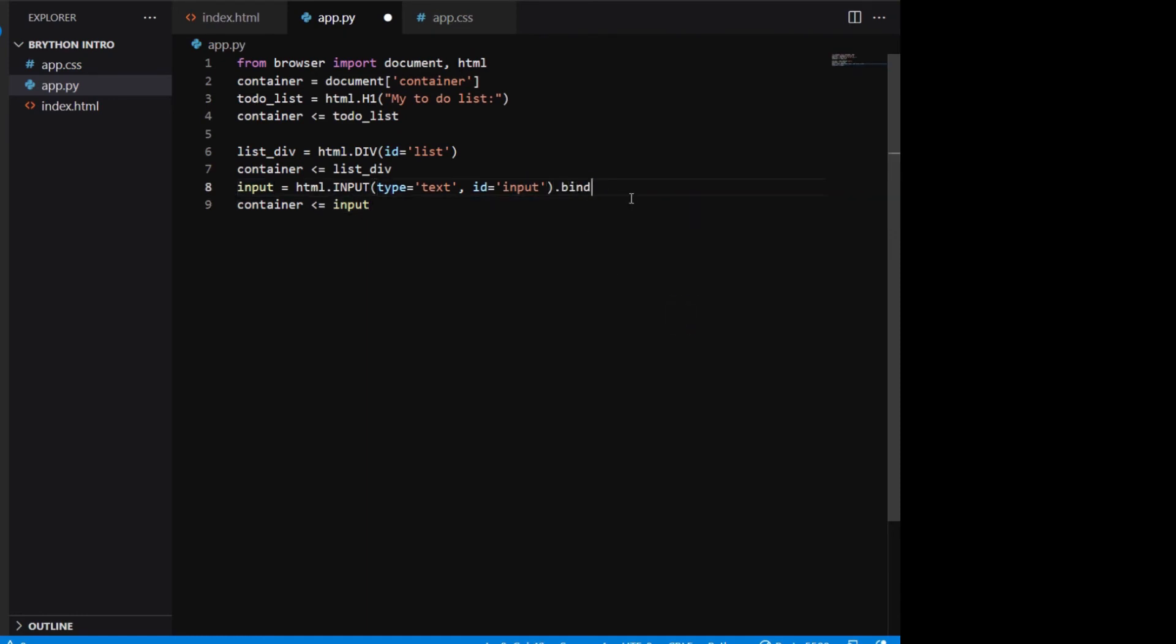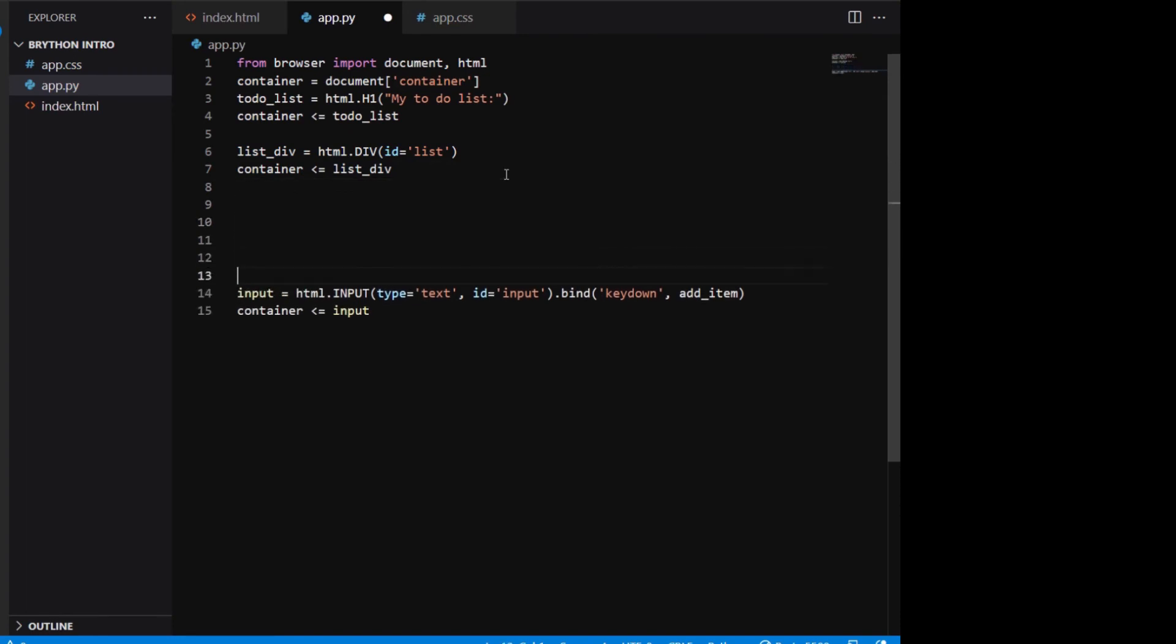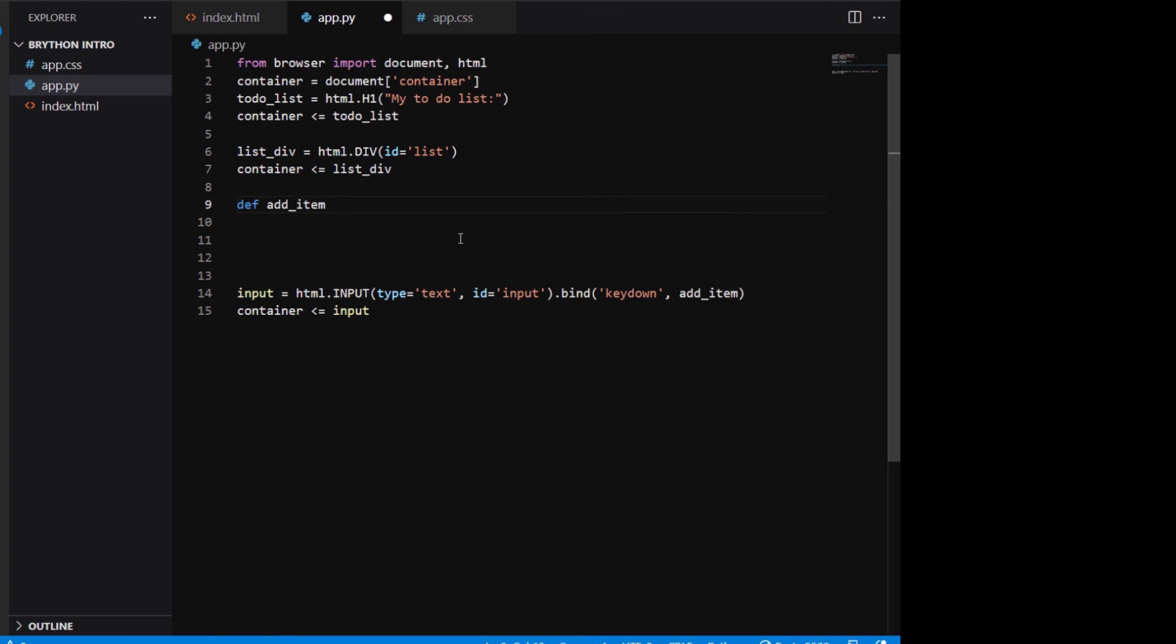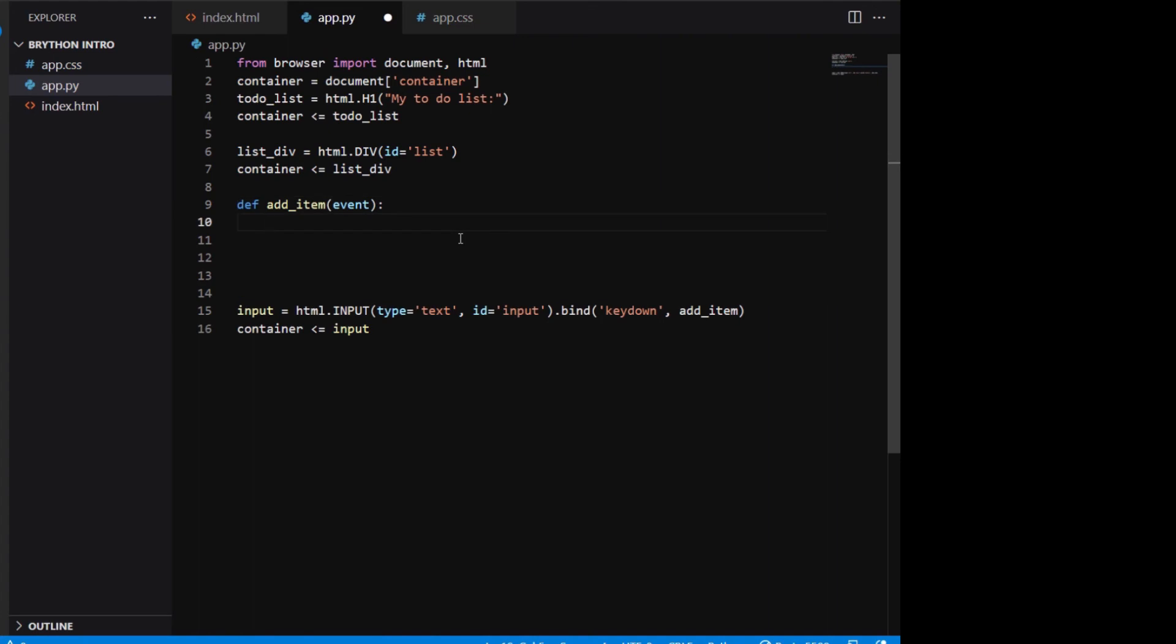To achieve this, we can use something called event binding. We bind the input field with the key down event to a function called add_item. This means when we press a key down in the input field, the add_item function will run. We need to define the add_item function before we can use event binding. The function takes one parameter called event.